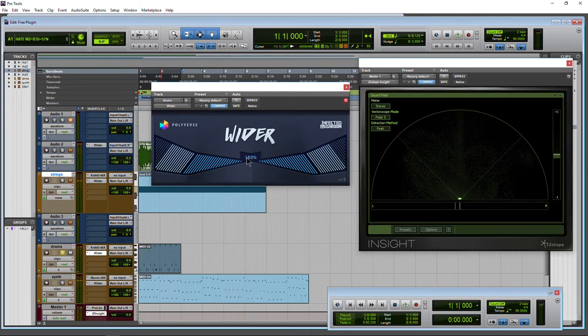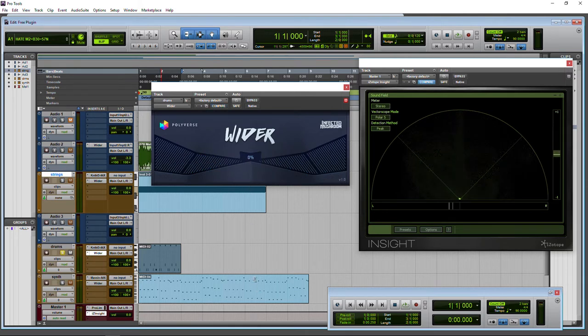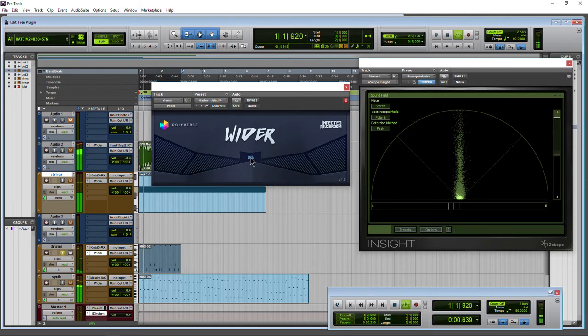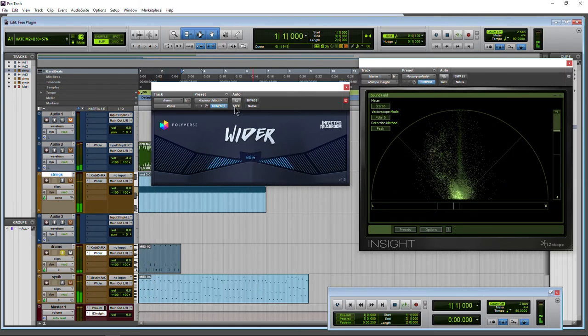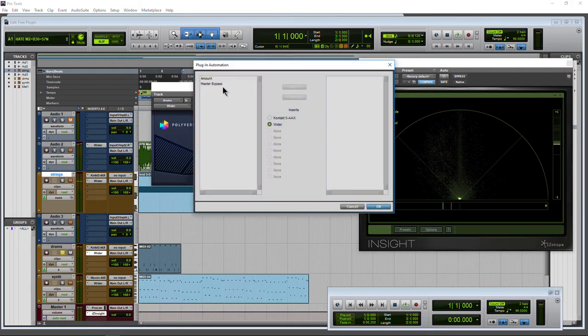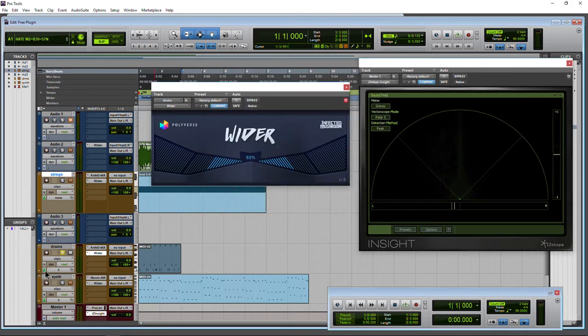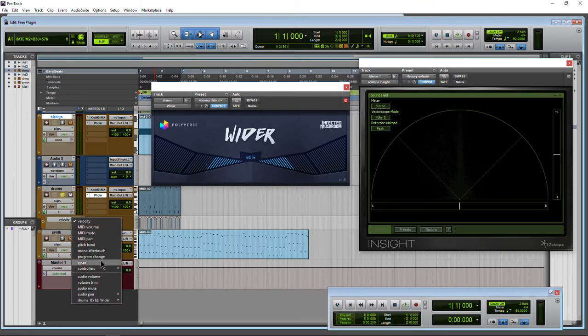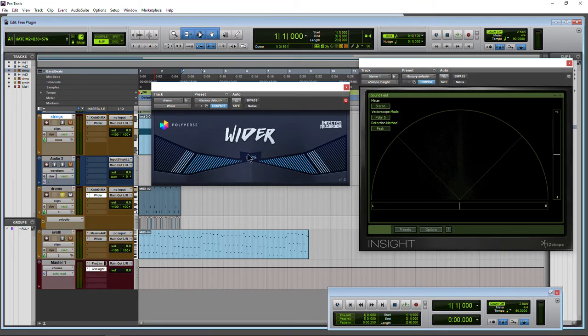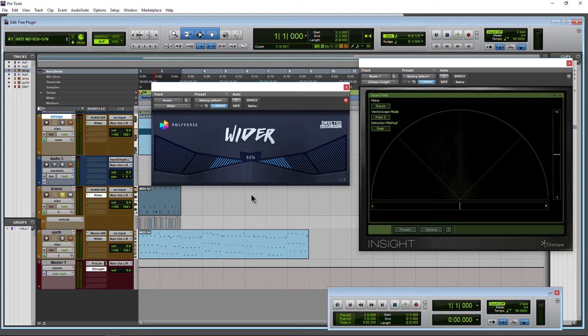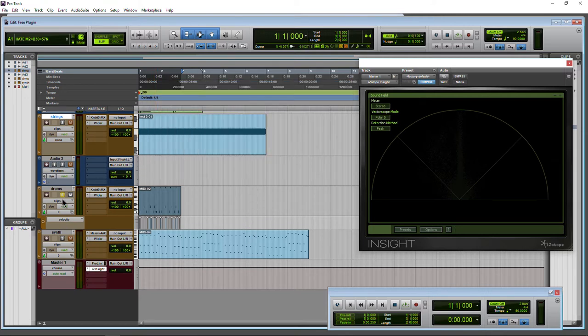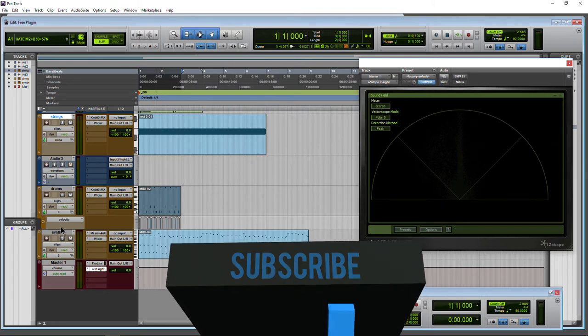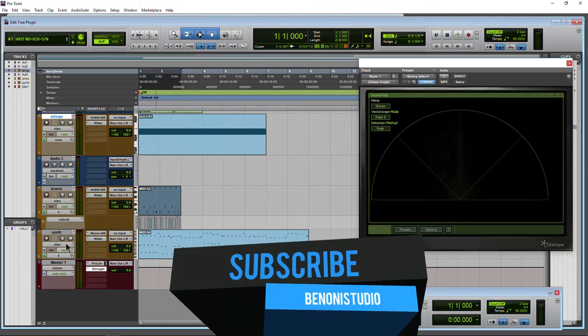One thing that might be cool is maybe you want to start out narrow and use some automation. Add your amount to your automation. Use your dropdown here and add some automation, make it widen as we go on, and maybe come back down and so on. Pretty cool. And again, everything stays in phase with itself.